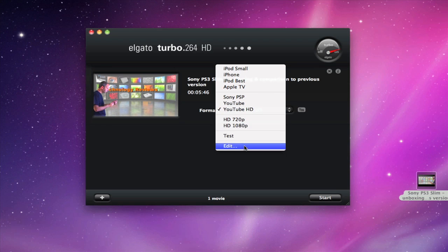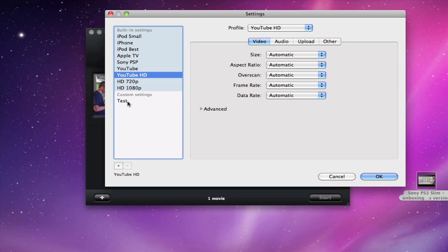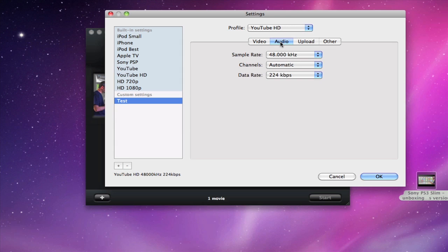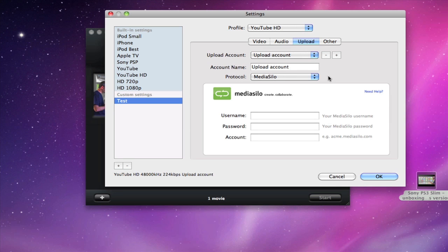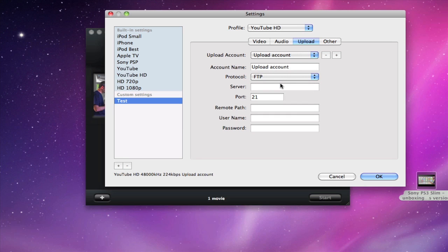You can also edit the settings as well. I've started changing some settings here — I've changed the audio data rate and the sample rate. And then I can even go into upload and specify an upload account as well. This can use the predefined media solo account or you can define an FTP account. This is very useful because once the video file is finished encoding, it will be uploaded via FTP.